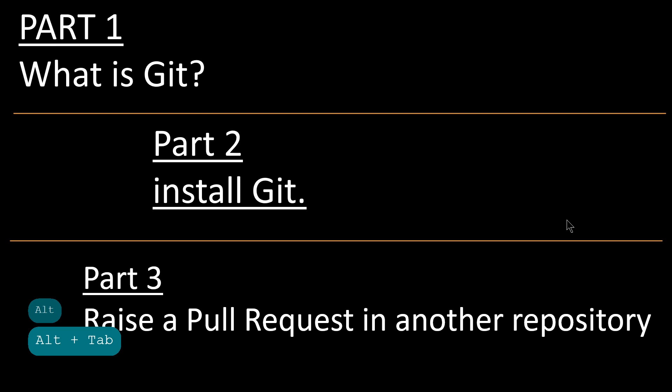Hello everyone. In this tutorial, we will see what Git is, how to install Git on our local PC, and how to raise a pull request in a repository. Let's get started.